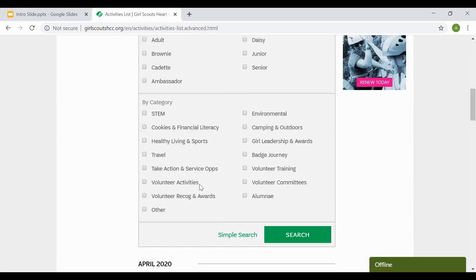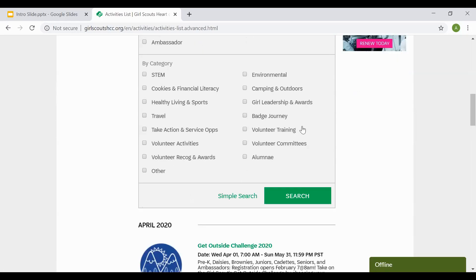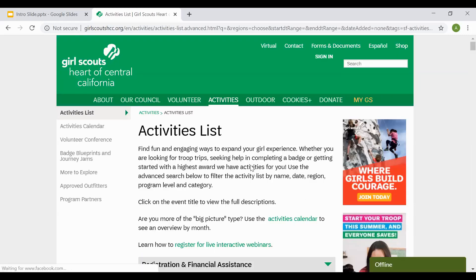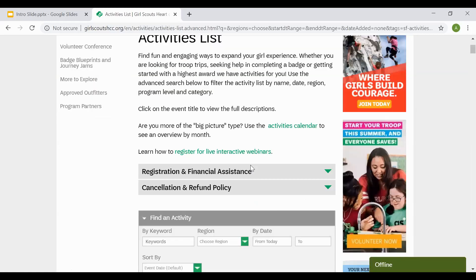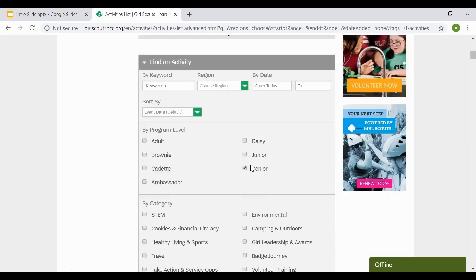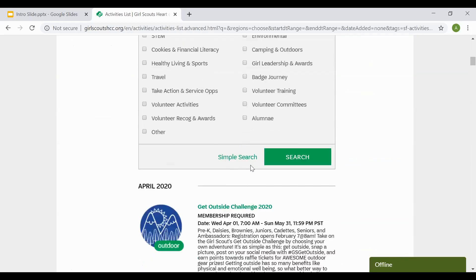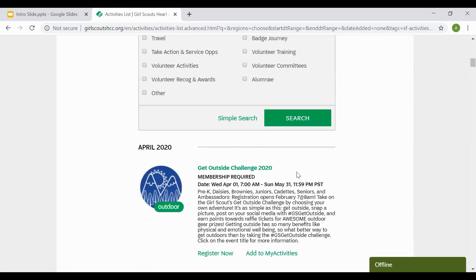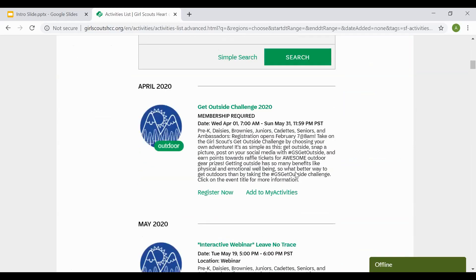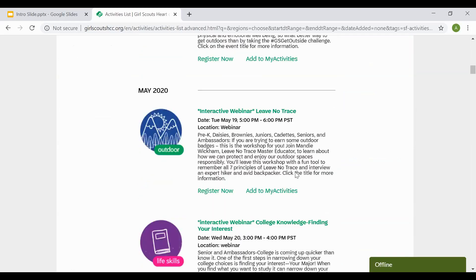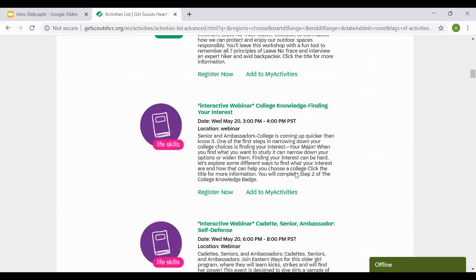For example, I just want to look for events that are offered for Senior Girl Scouts. I select Senior Girl Scouts and select Search. Once you select Search and give it a moment to look through, it will go ahead and bring up all of the items that are available for Senior Girl Scouts.